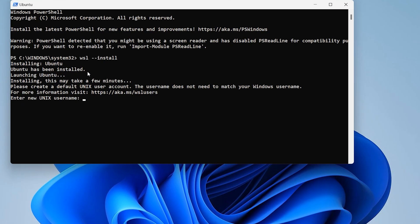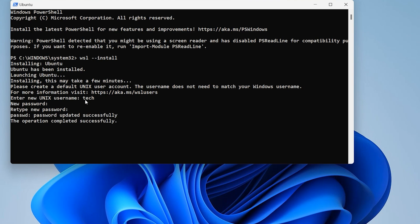Ubuntu has been installed. Launch it and open Ubuntu to create a username. Enter a password, then repeat your password. Installation successful.